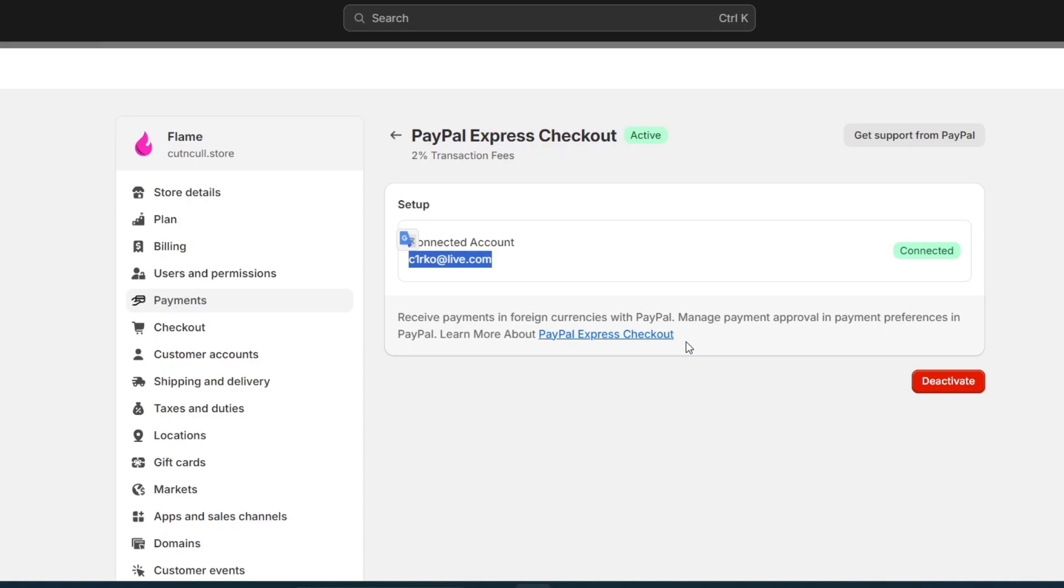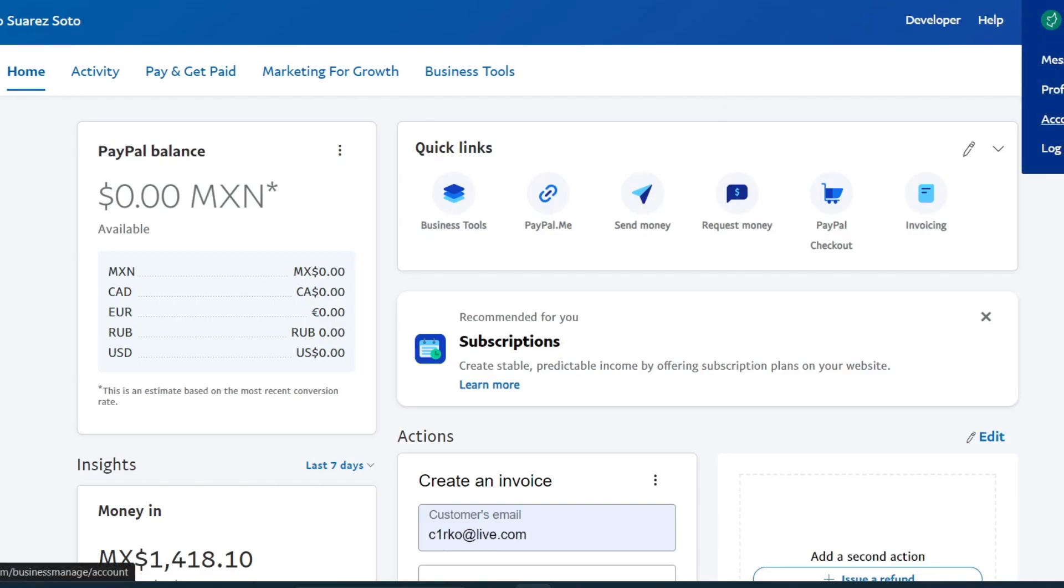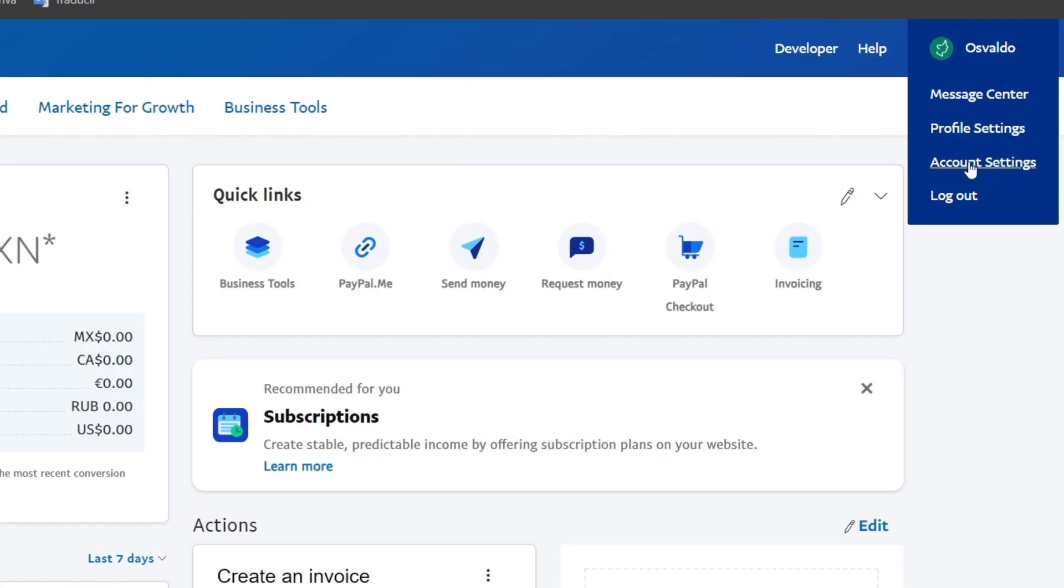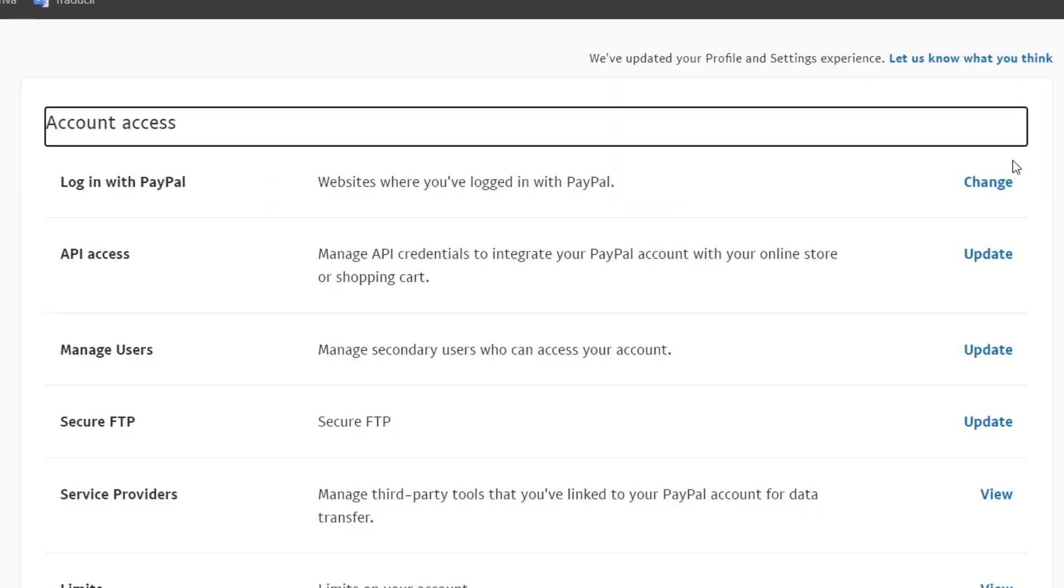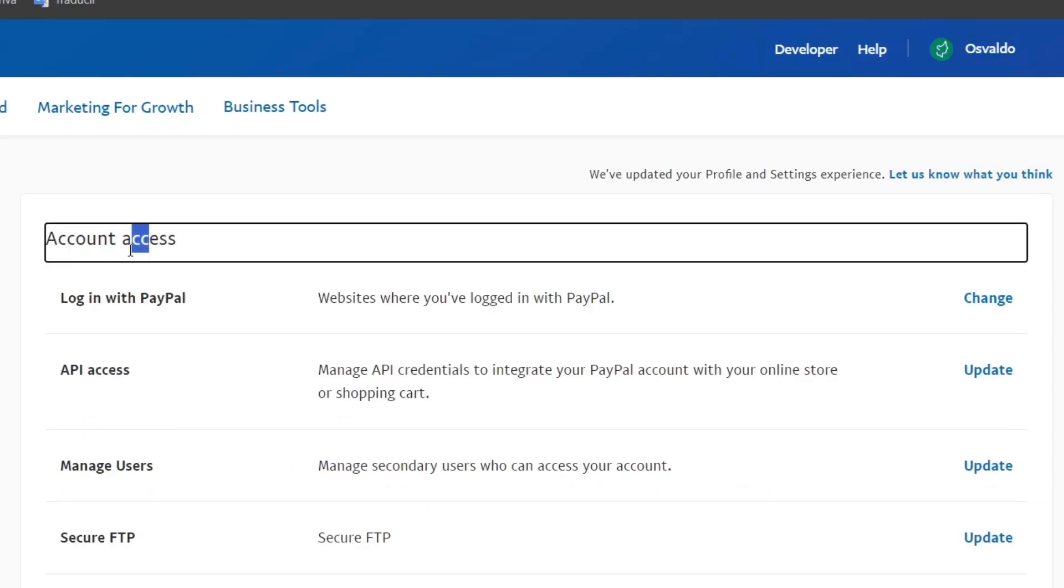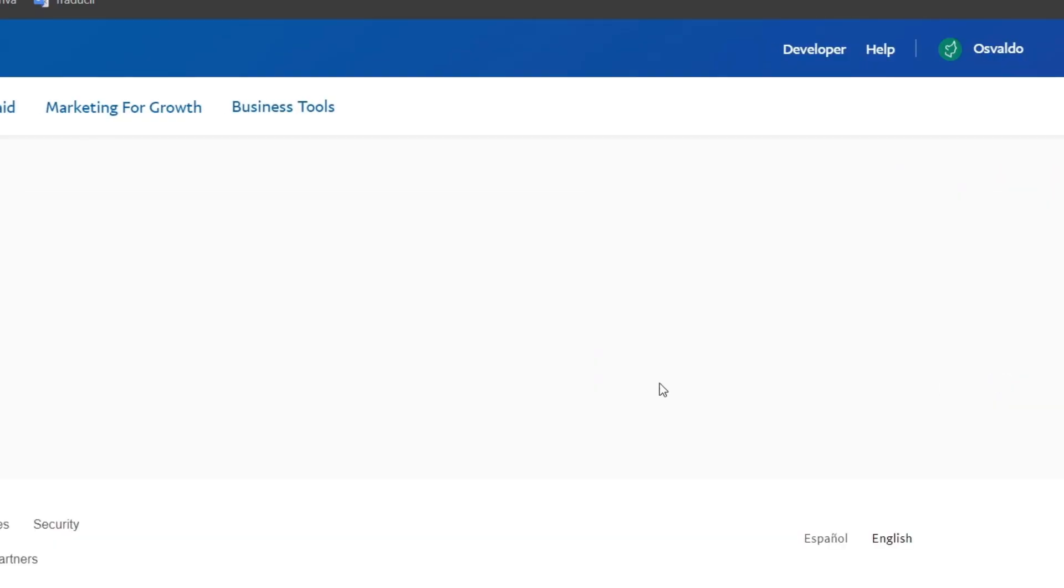Now let's go back directly into your PayPal section. On the account settings, which appears here in the left pod, verify that the API credentials used in Shopify are up to date. For that, let's go here into API access and go for update.